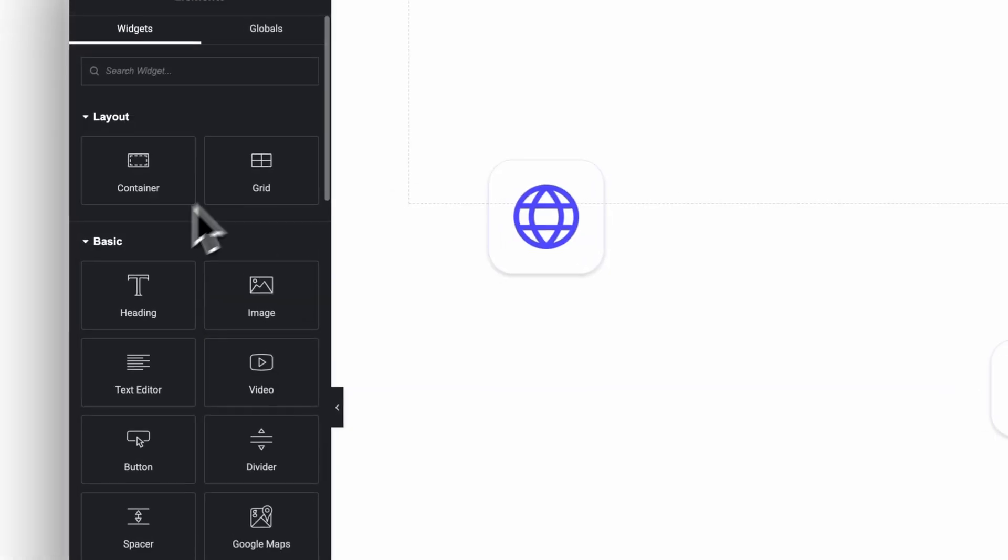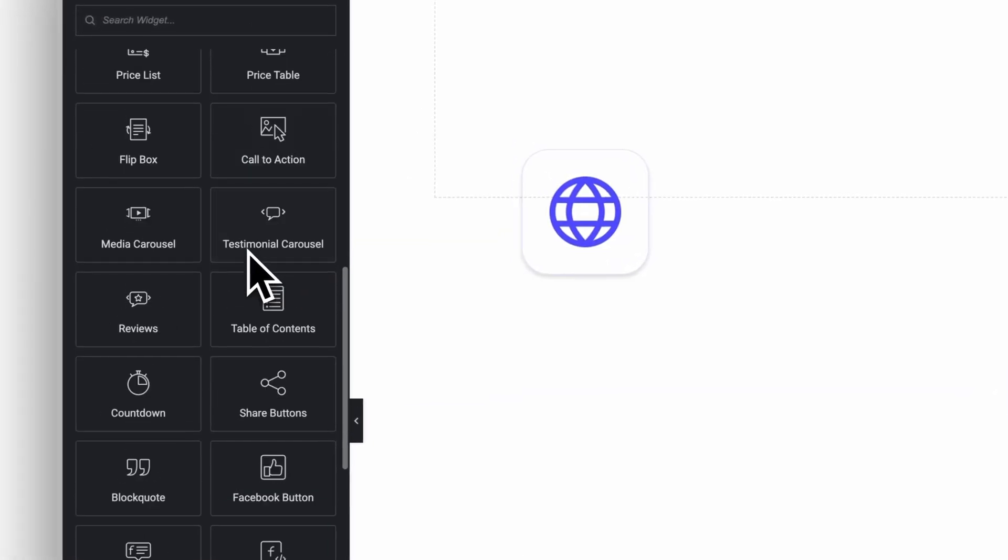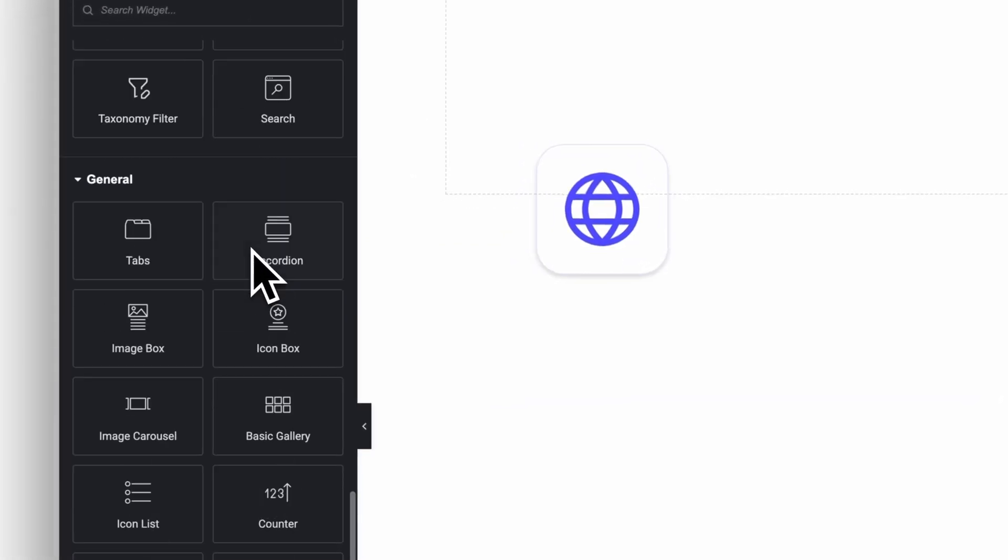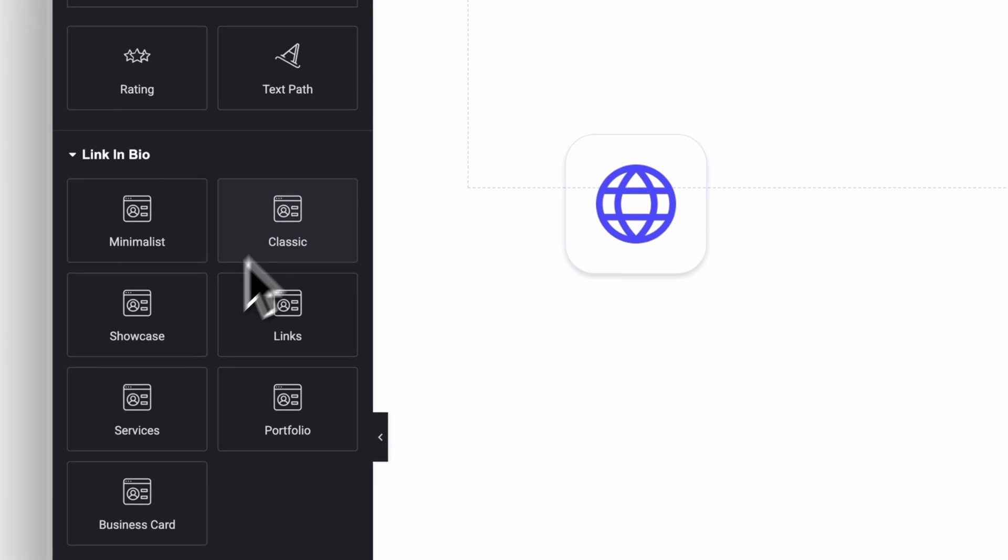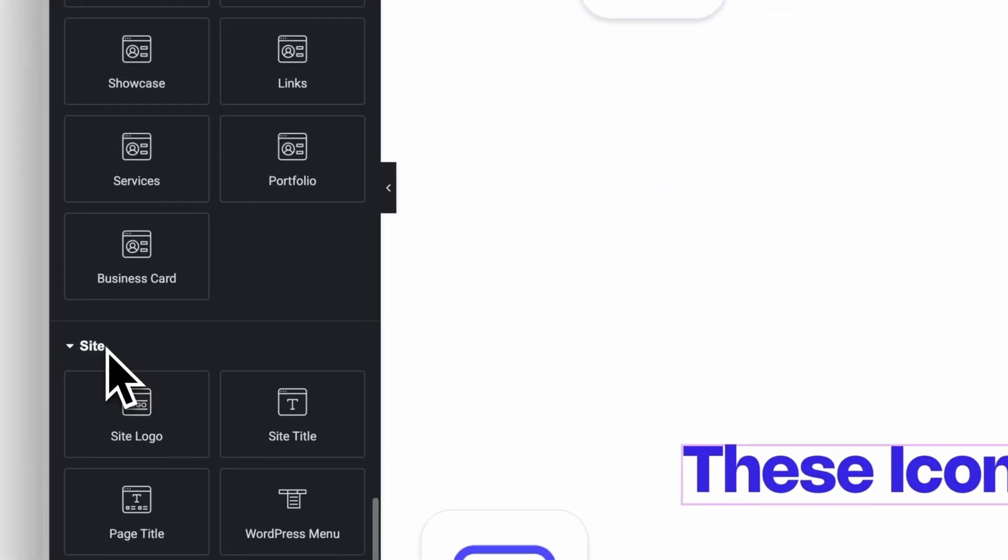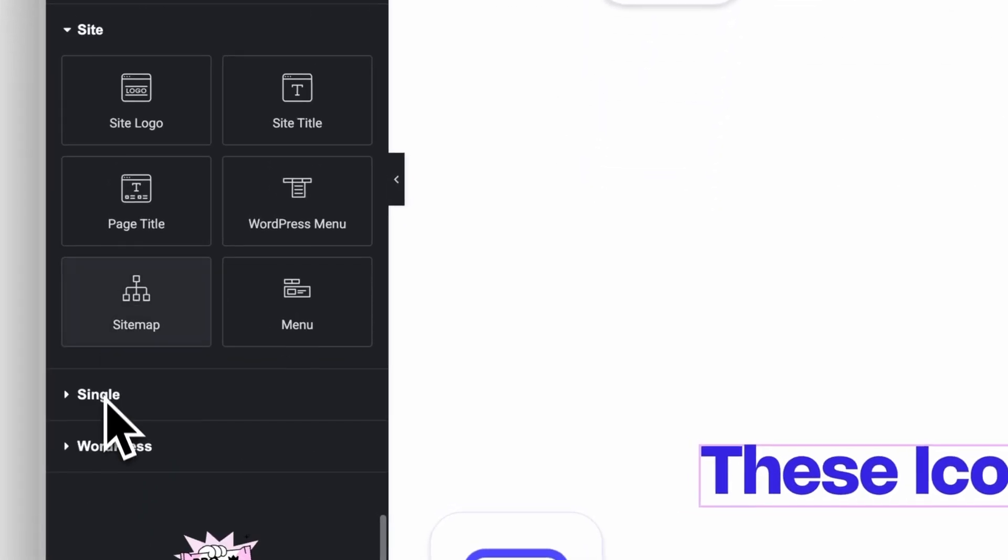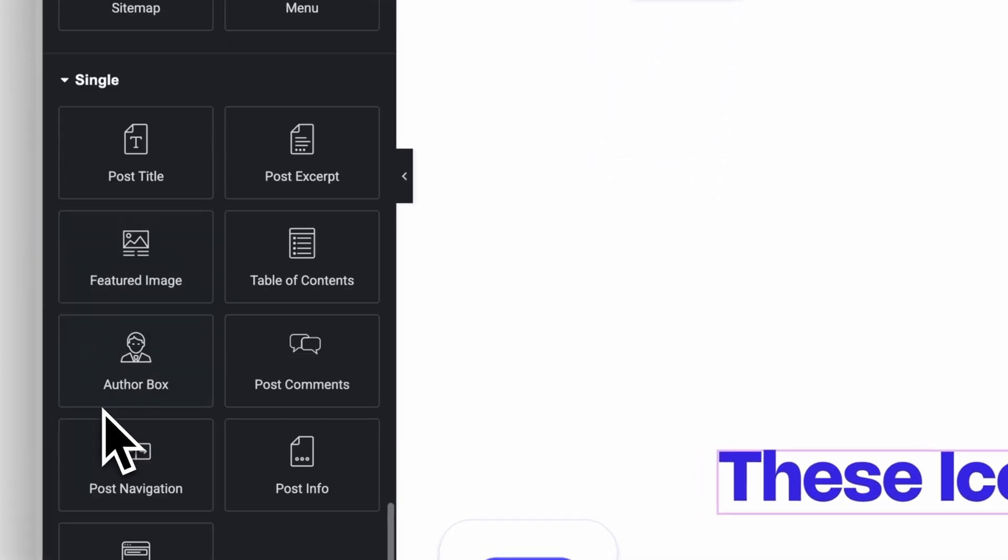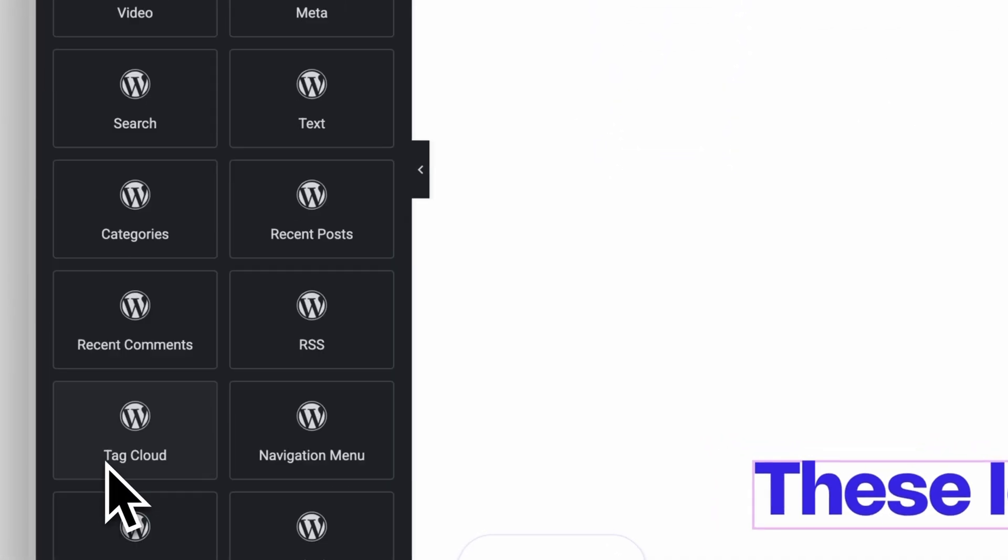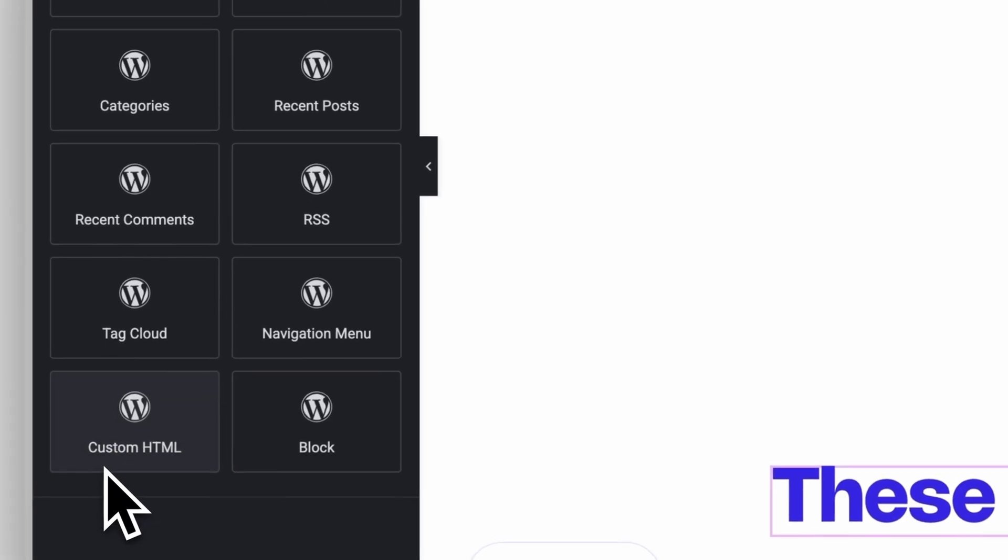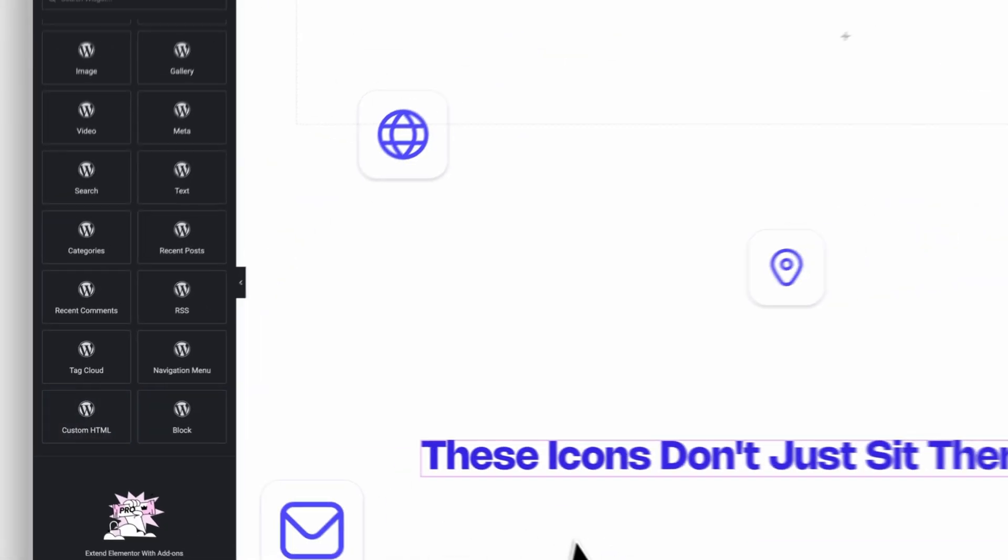So I promised I'd show you the three pro widgets I use on literally every project, and these alone make the upgrade worth it for me every single time. Let's get into it. First, quick disclaimer, not every Elementor Pro widget is amazing. Some are outdated, some you'll probably never touch. But these three you absolutely should not skip. They're the basics a professional website needs.